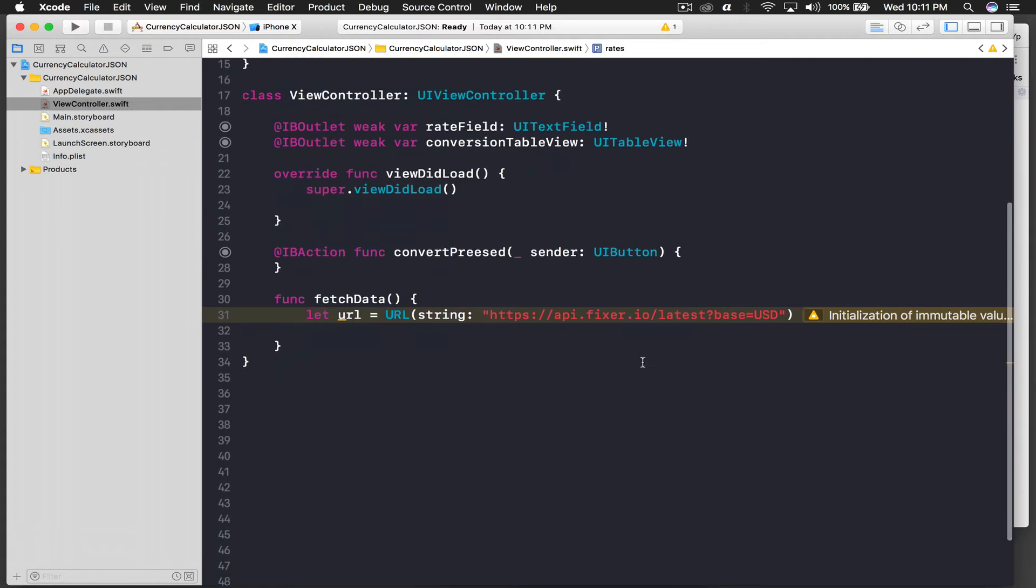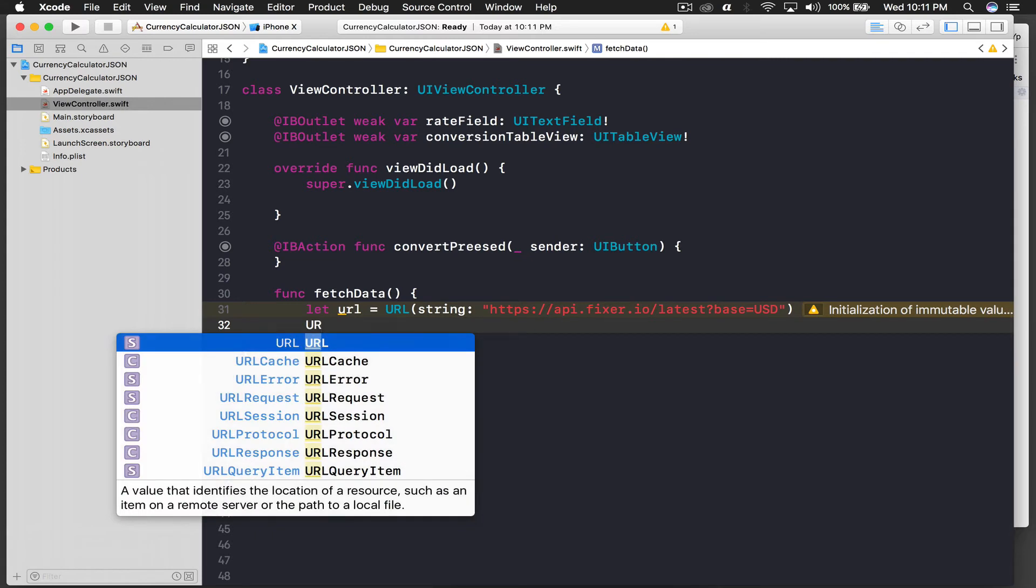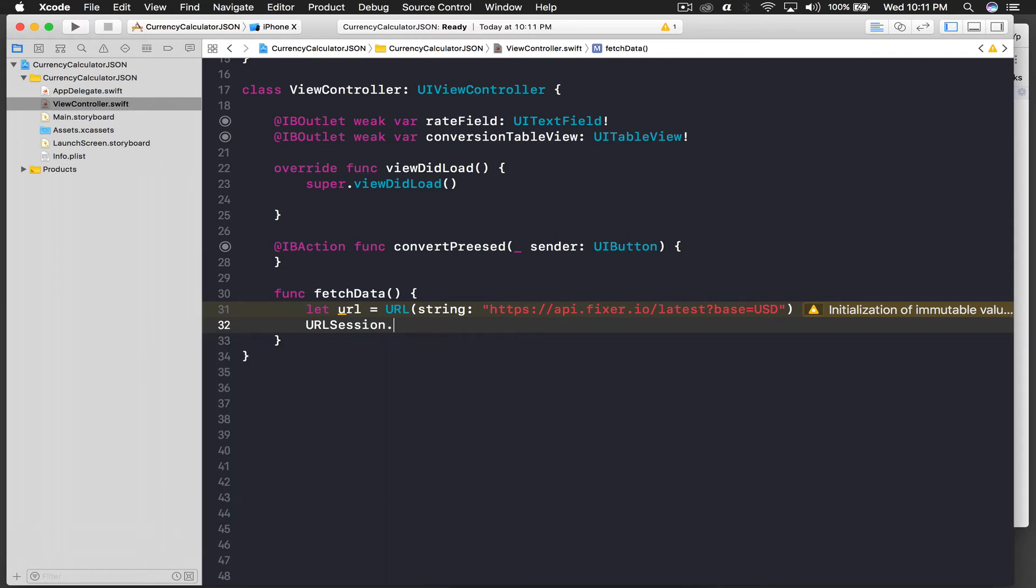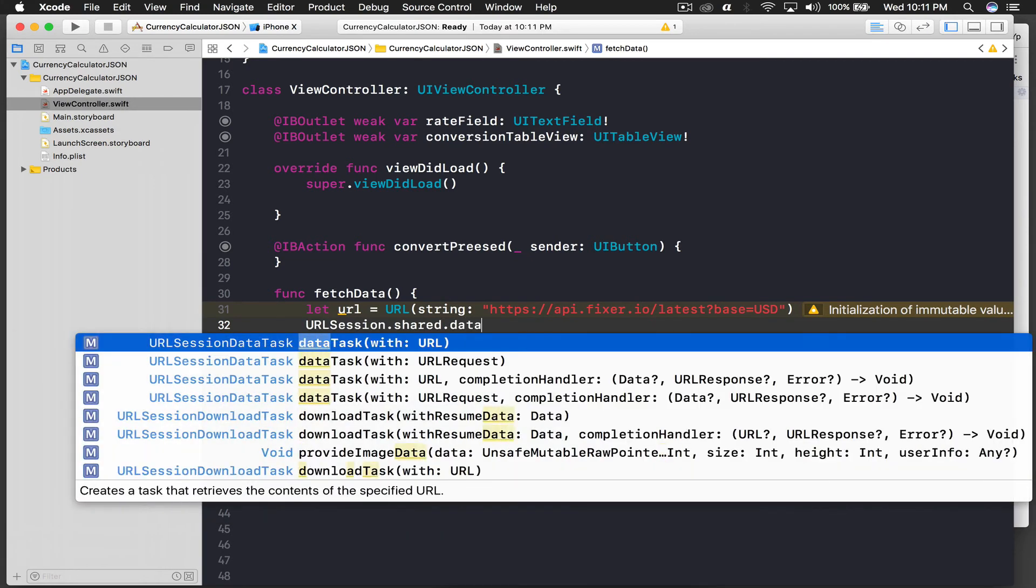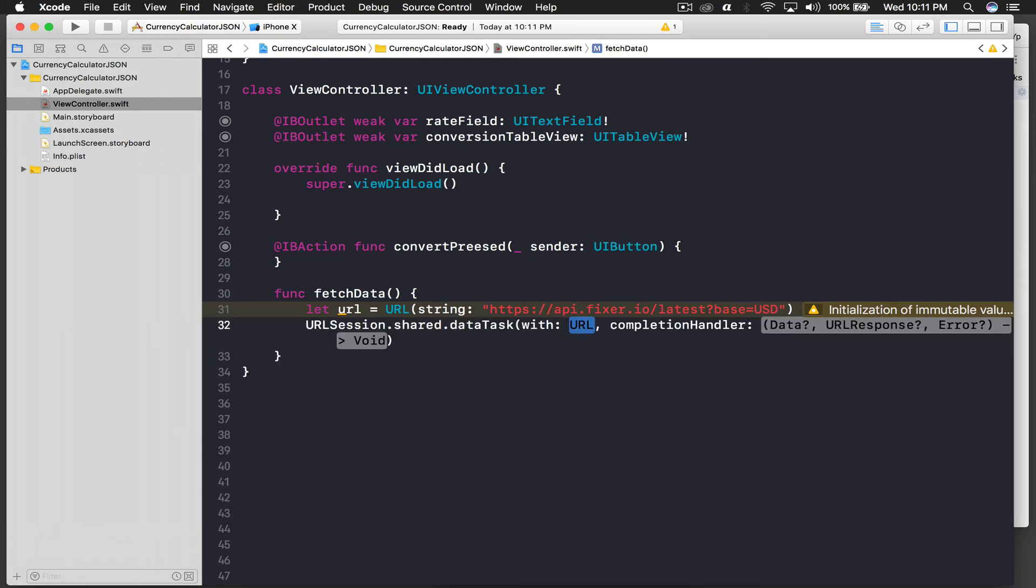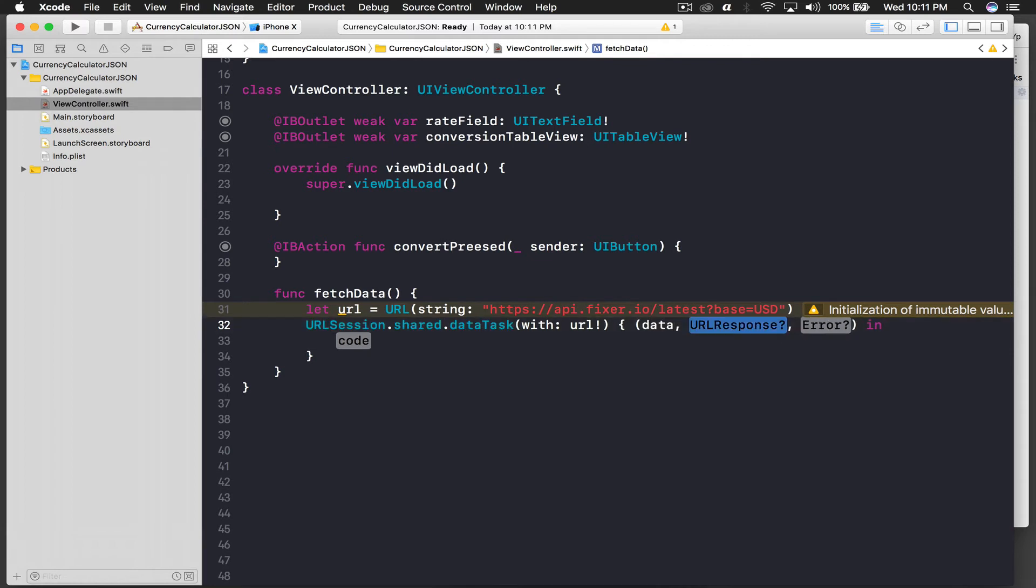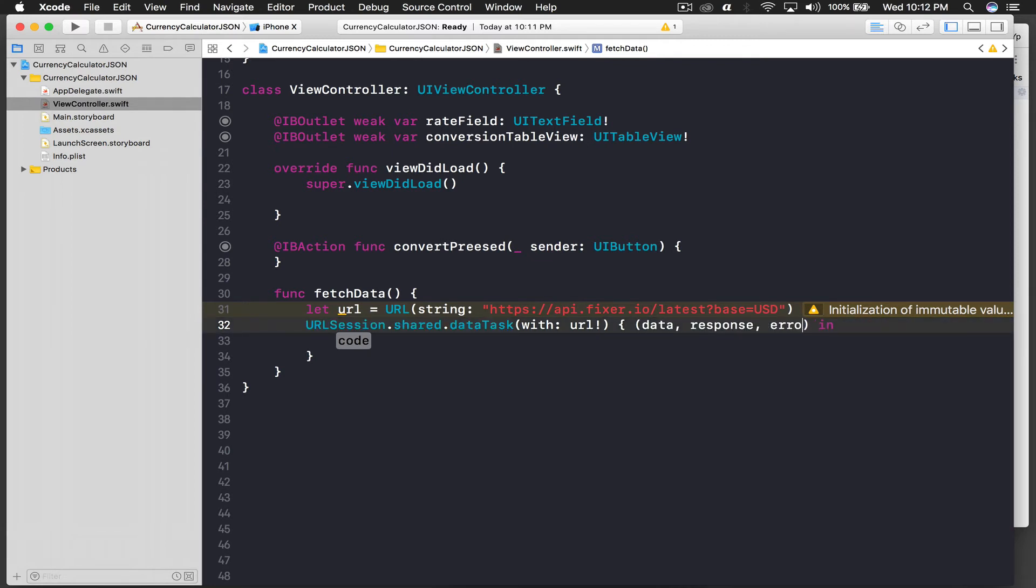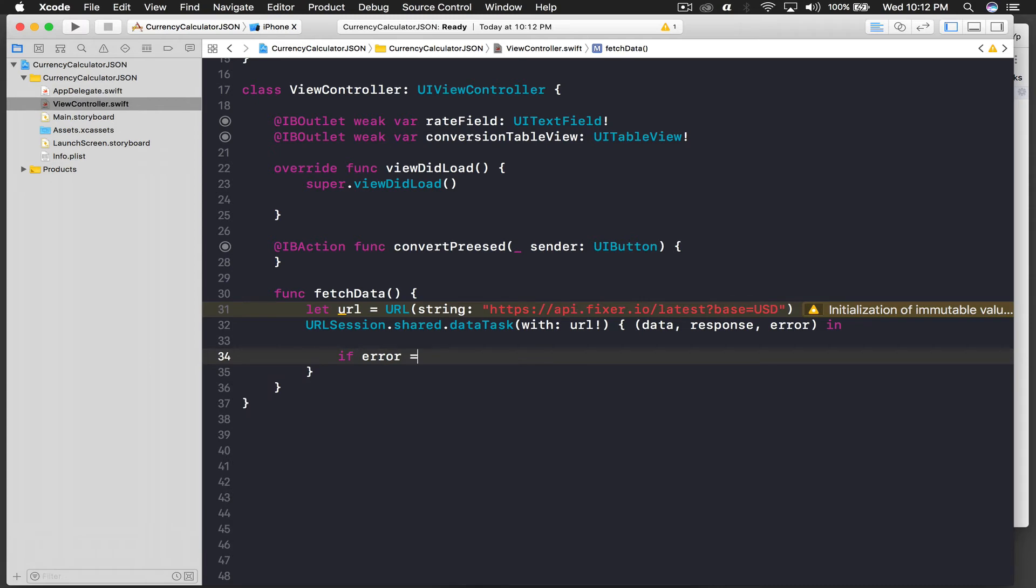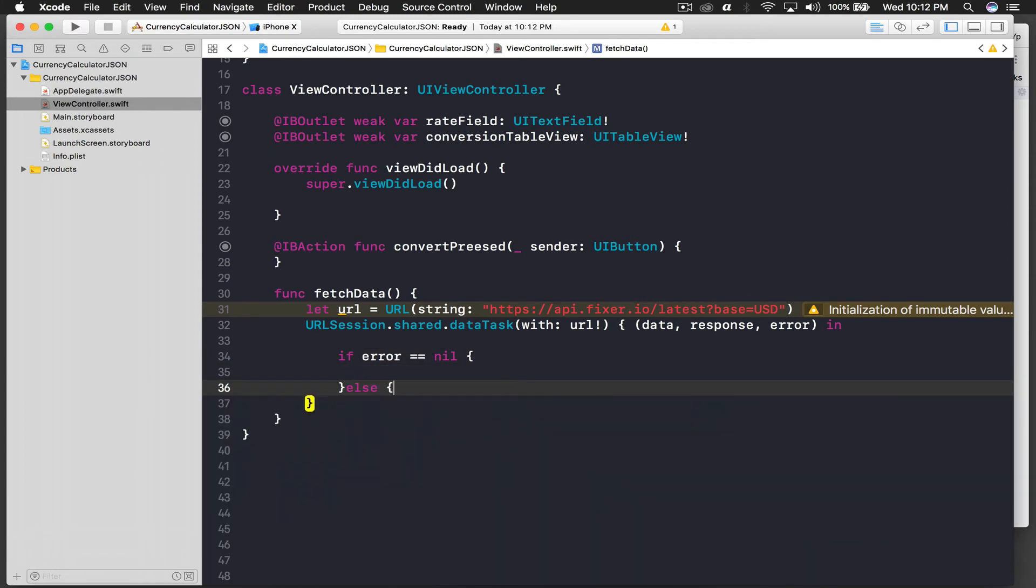Cool. So let's parse the JSON. URL session dot shared dot data task with URL and completion handler. And here we will pass in our URL, and for completion handler we will say data, response, and error will be error. And for code we will check if there is some error or not. So error is equal equal to nil. This just means that there is no error. So if there is error we will say else print error.